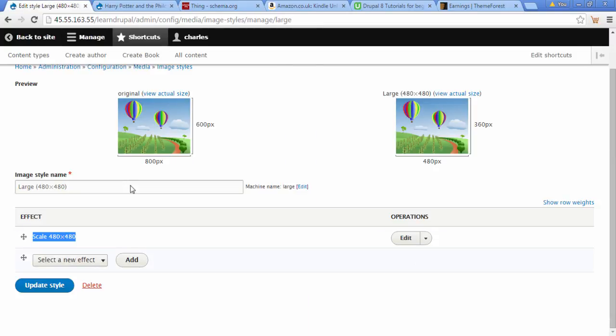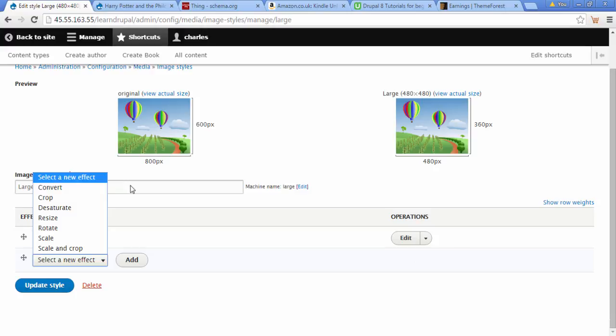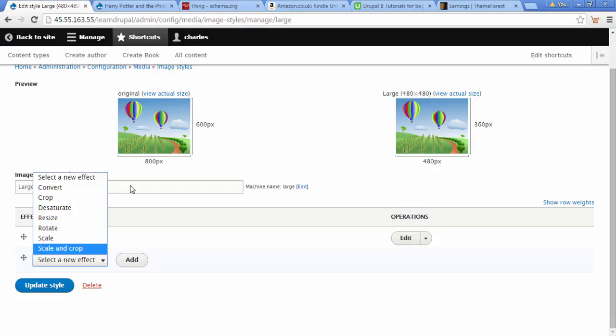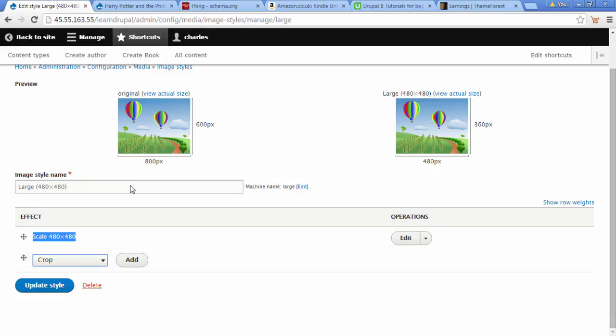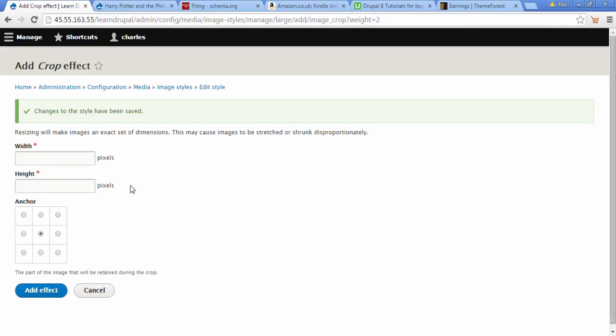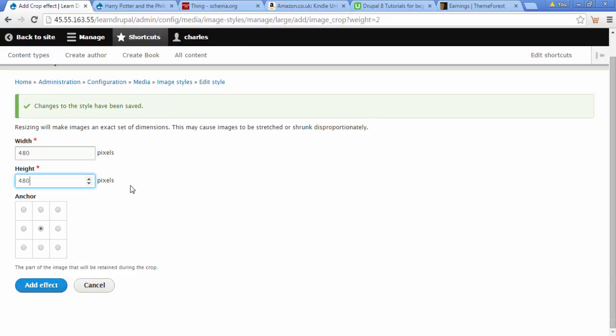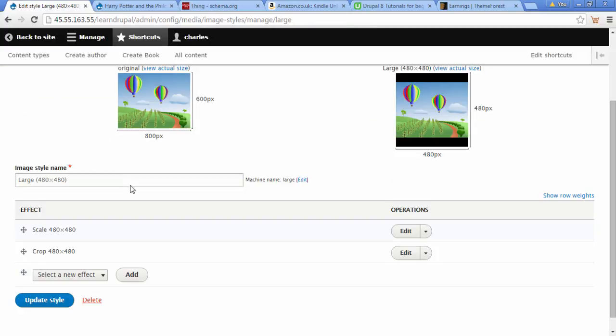Let's have a look at some other styles we can choose: Convert, Crop, Desaturate, Resize, Rotate, Scale, and Scale and Crop. We're going to choose just Crop for this one. Click Add, let's try and make it the same size - 480 by 480. Then click Add Effect.